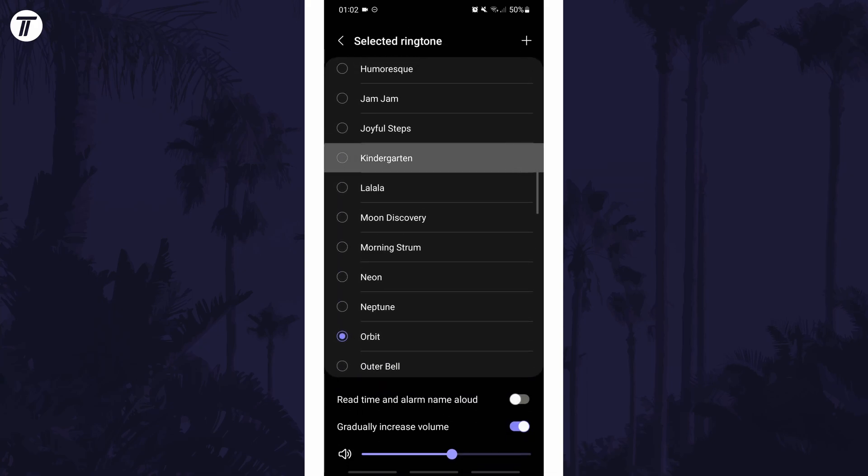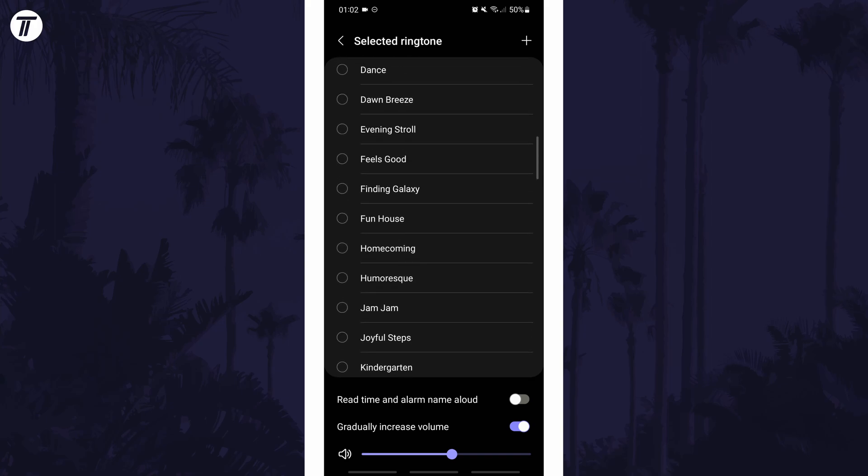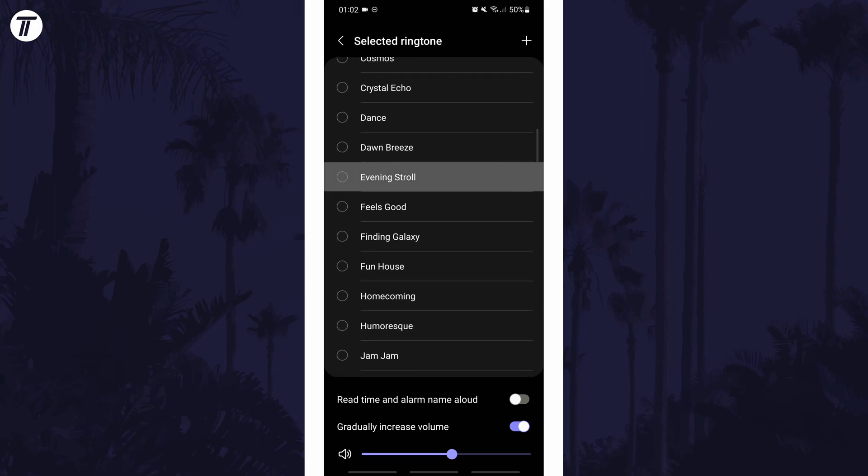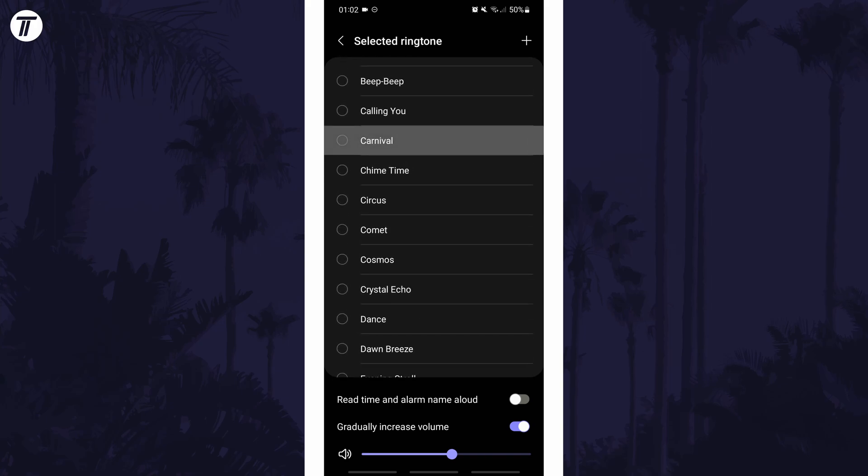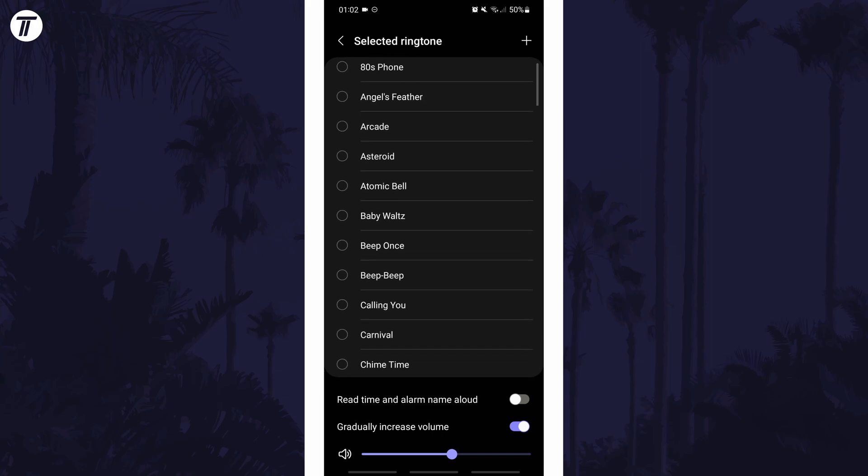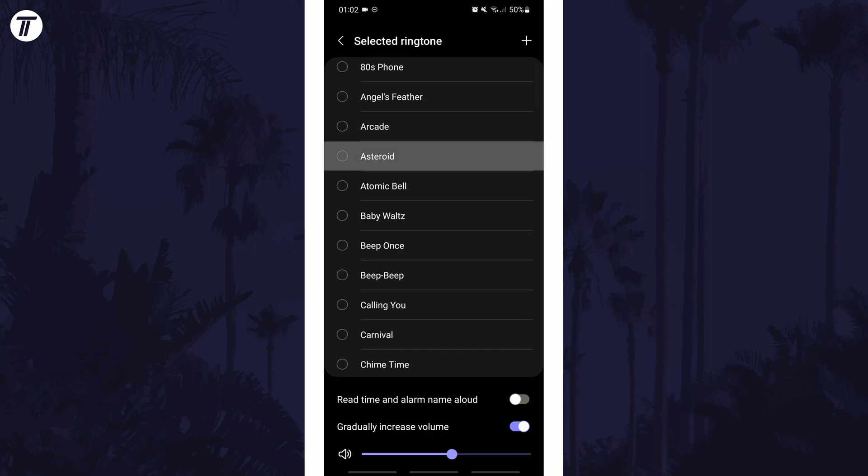You can also change more settings on this page, like the volume of the alarm. And so that is how to change the alarm sound on an Android phone or tablet.